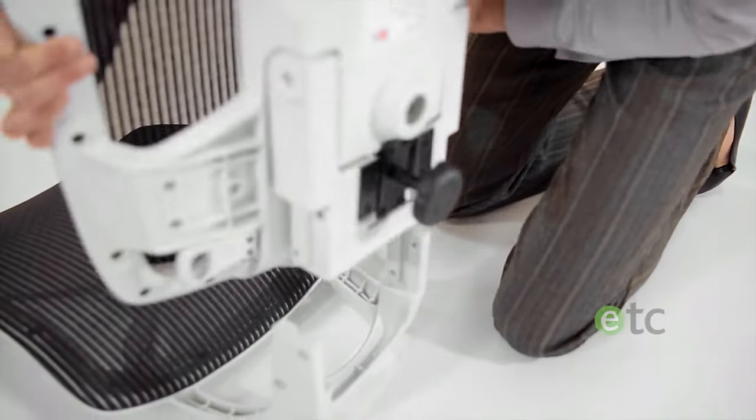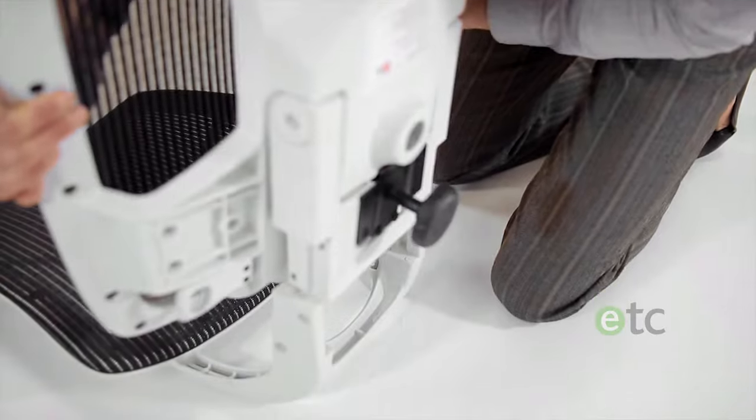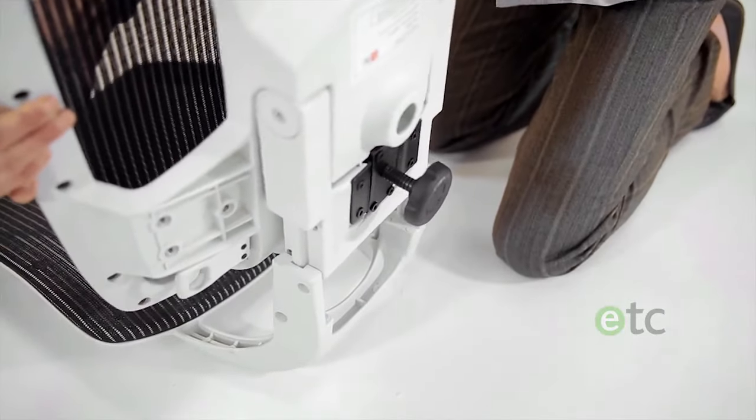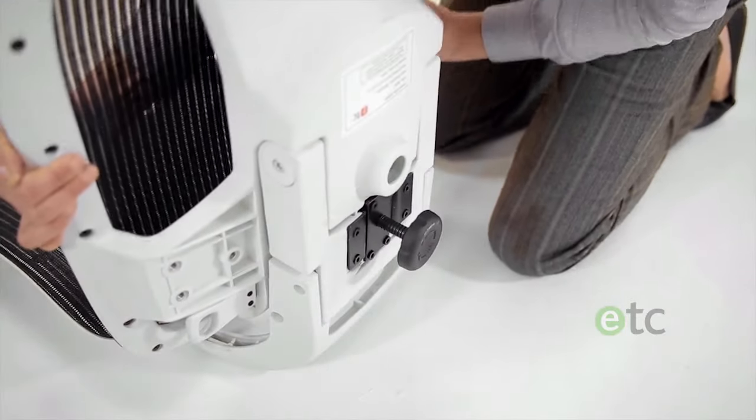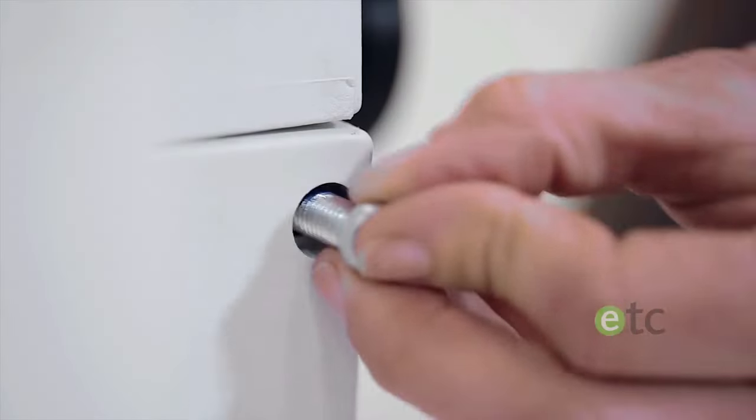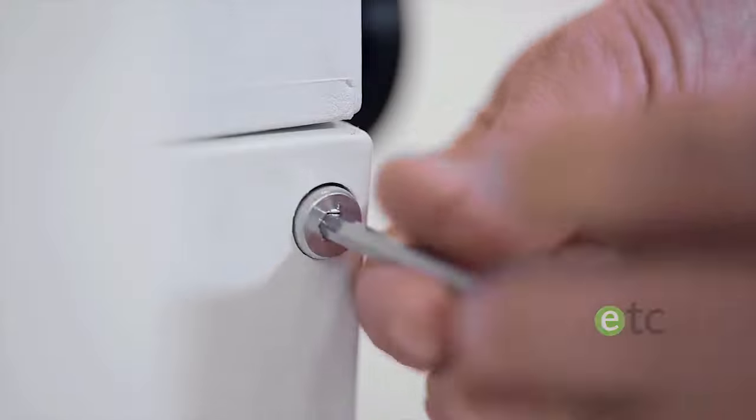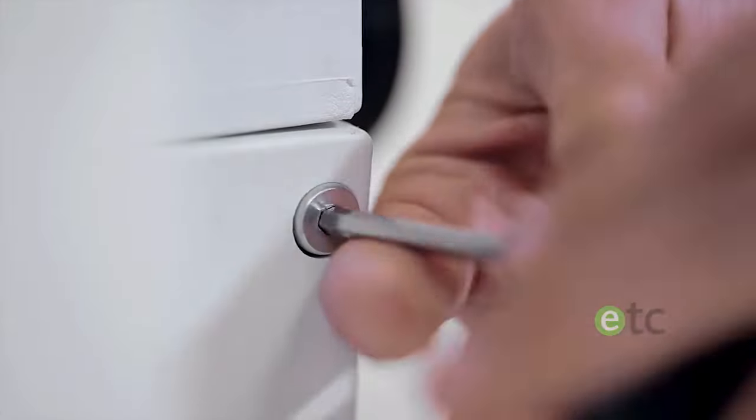Once complete, simply slot the back of the chair into its base as shown. Tighten all four screws fully using the allen key provided.